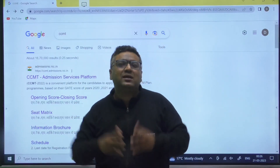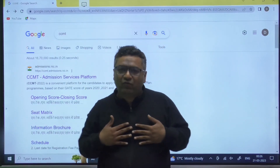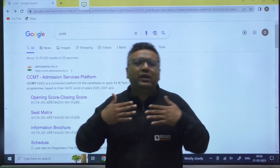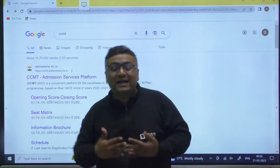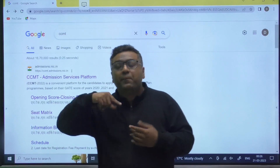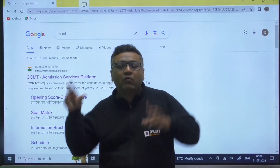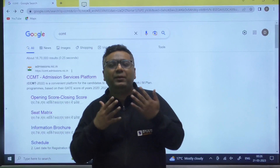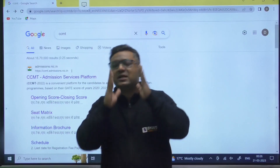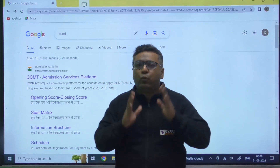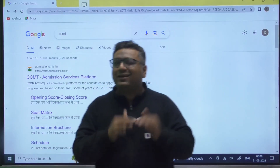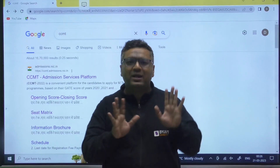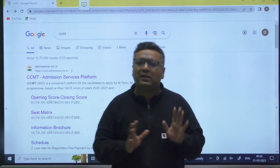The second question you are asking is: I have appeared for the XE paper, PI paper, EVS paper, or instrumentation paper, but my B.Tech is from a certain branch — so for which branches and which NITs am I eligible? The answers to both of these questions are in this session, so just stay tuned with me for the next 10 minutes and all your doubts will be clear.